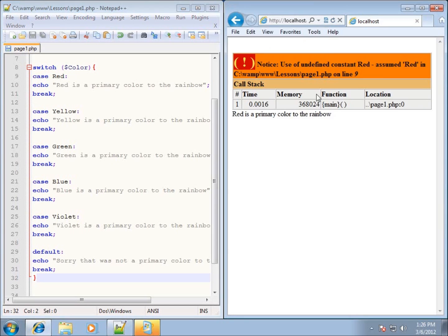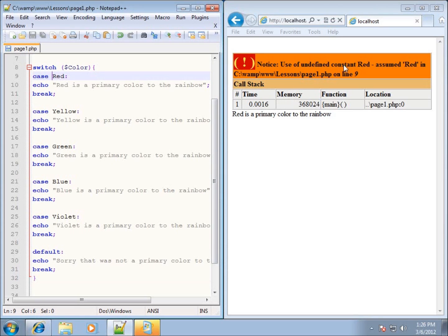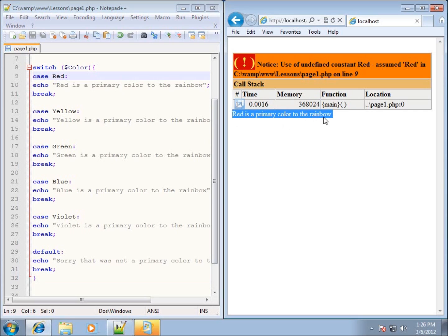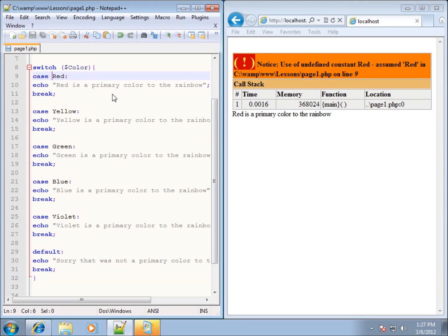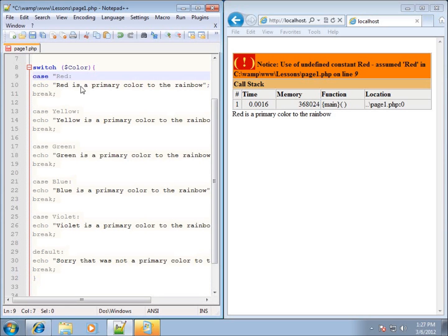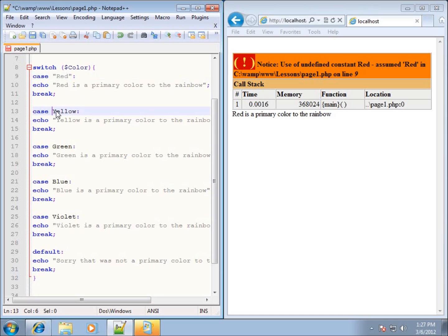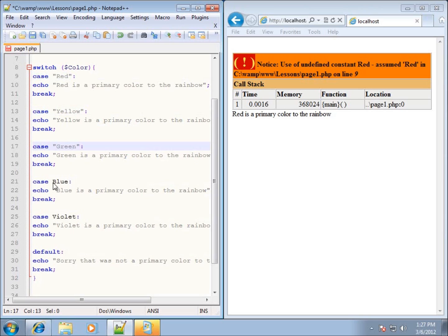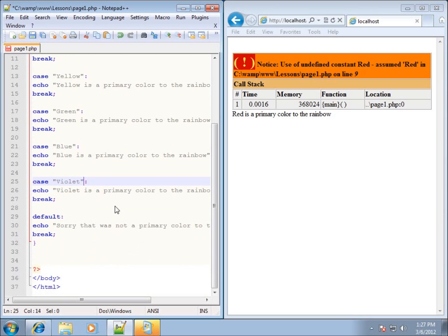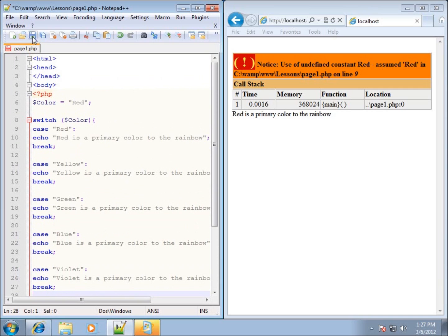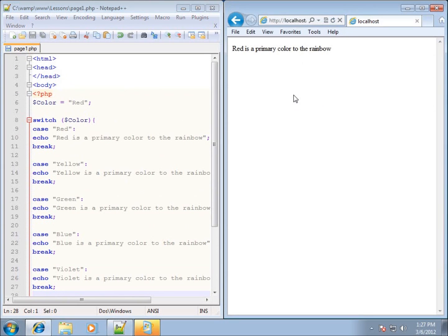When I hit save and refresh, I get a little error. On line 9 you can see the issue — it assumed I meant red in parentheses without quotes because it is a string. It did display 'red is a primary color to the rainbow', but since the values are strings rather than numbers, I need to put them all within double quotes. I'll go ahead and add double quotes around all the case values, and now everything looks correct.